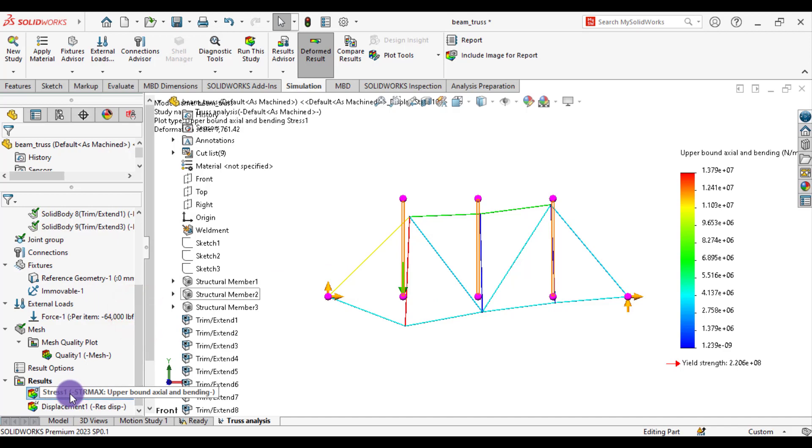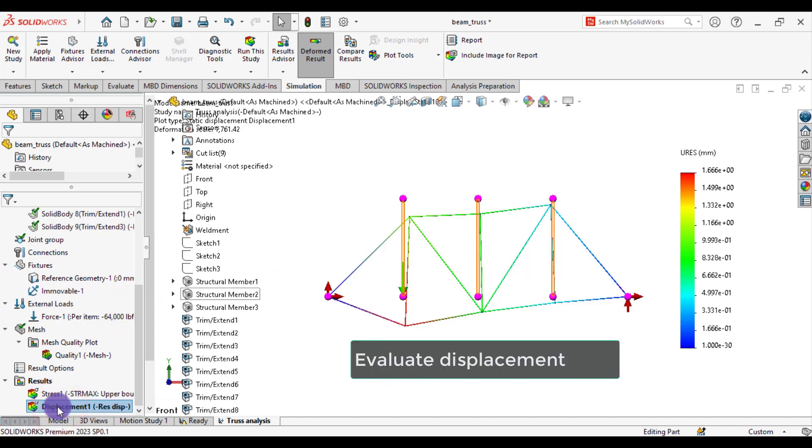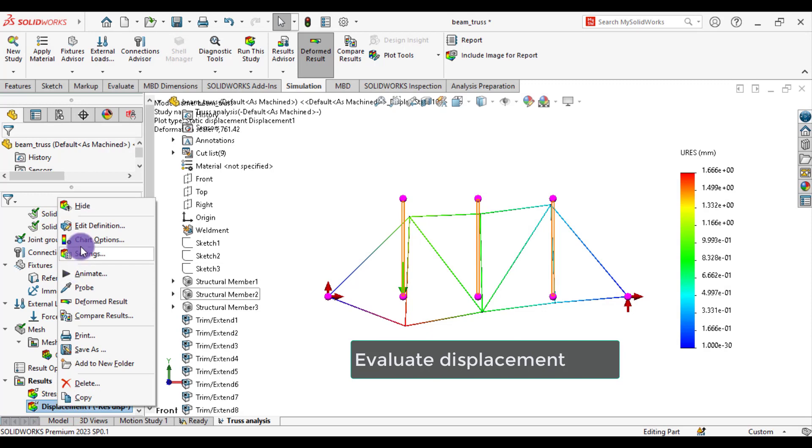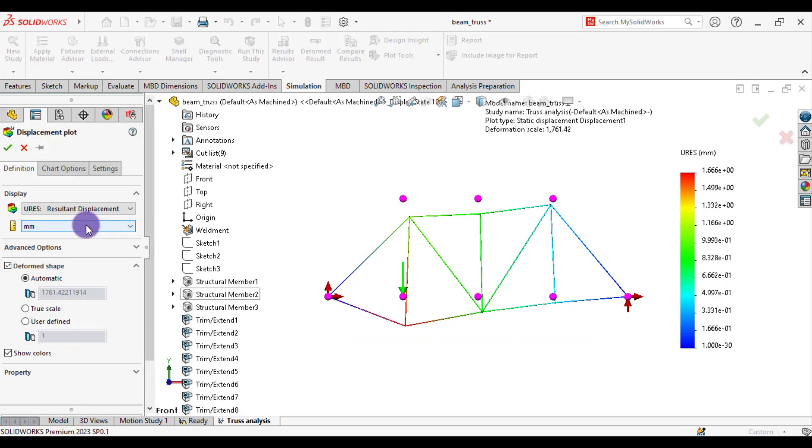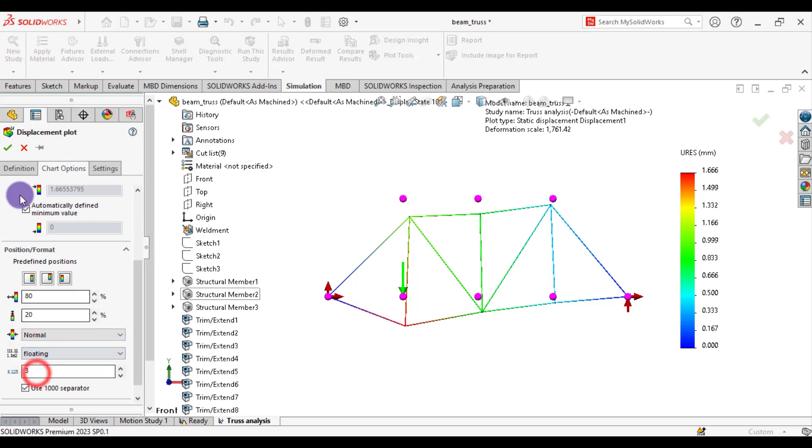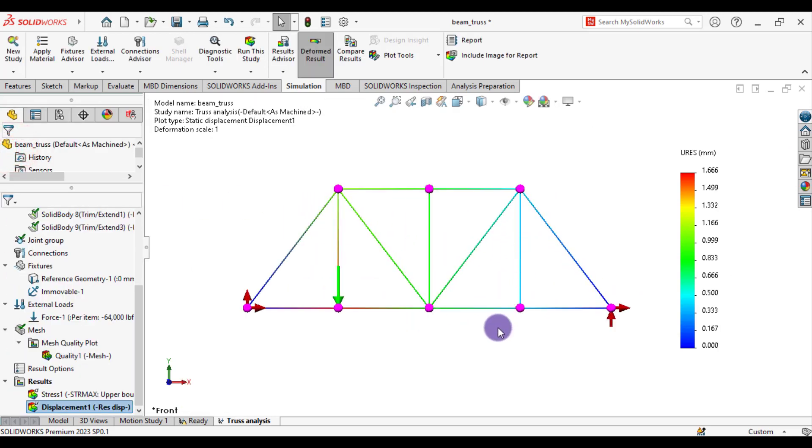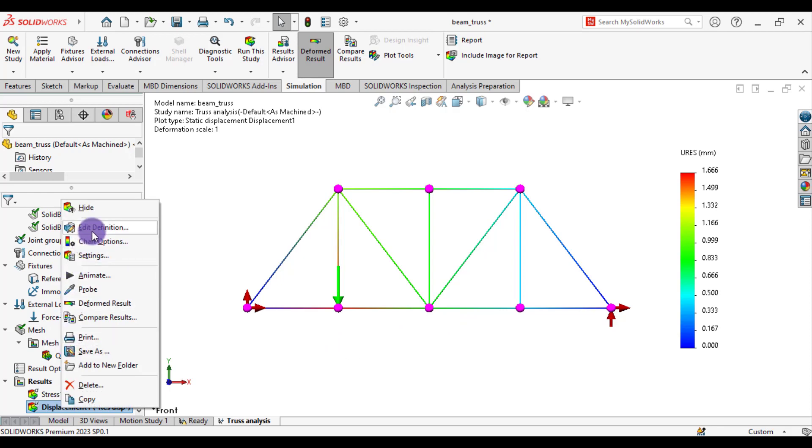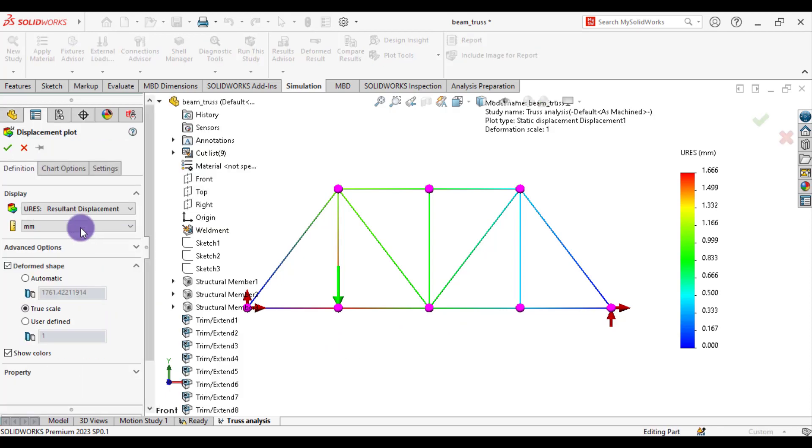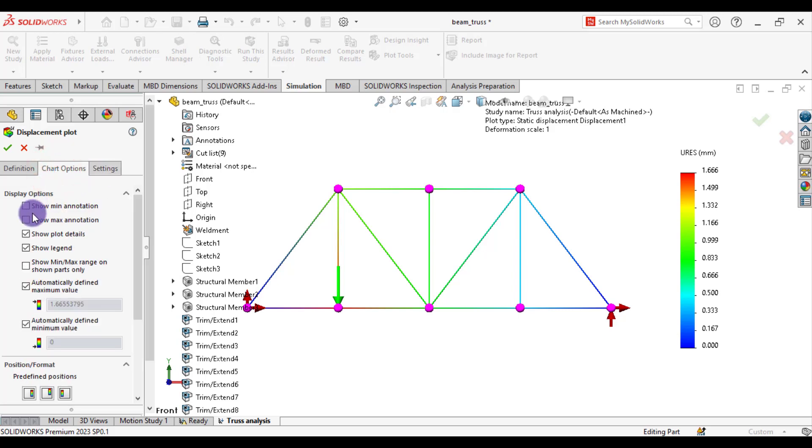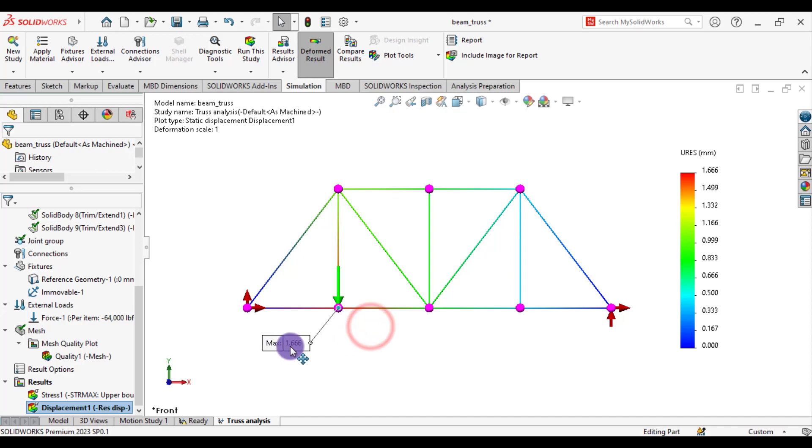From stress, from displacement, click displacement. Edit definition. Make it true scale. You can see the maximum displacement is 1.66 millimeter. And in order to show where this maximum displacement occurs, go to displacement, edit definition, show maximum. So maximum deformation occurs at this joint, that is 1.66 mm.